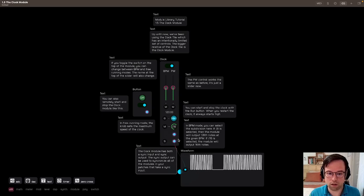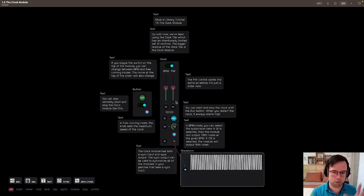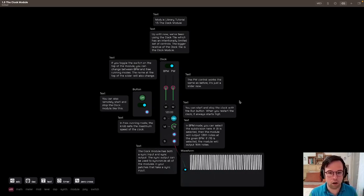And then here, you obviously have the gate output, and it goes down to the waveform node here, just like the other smaller module.